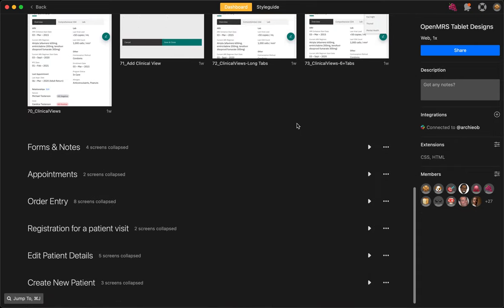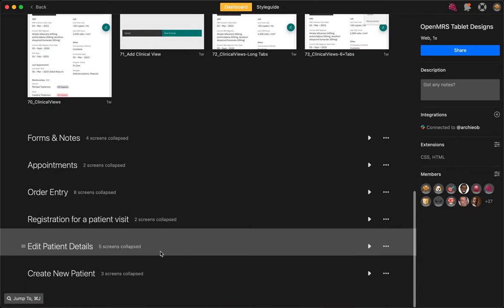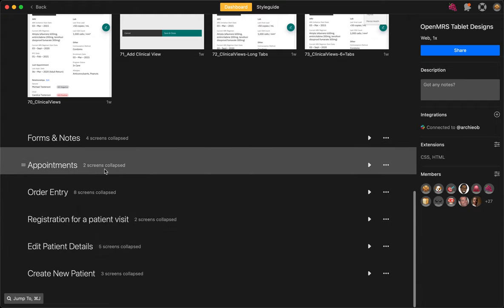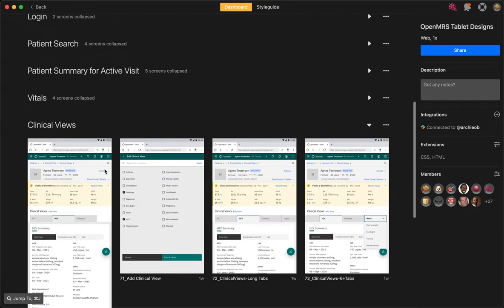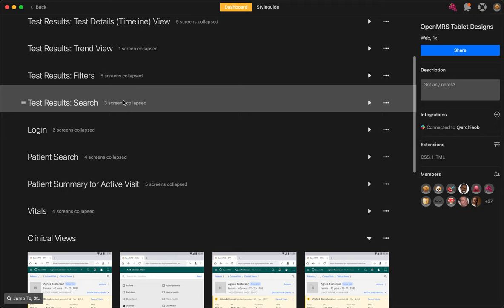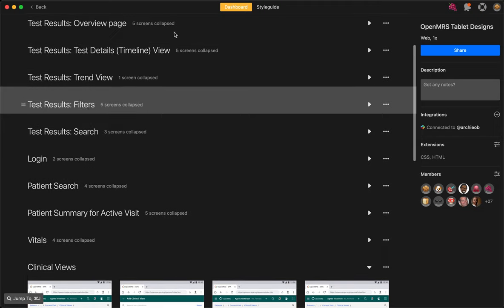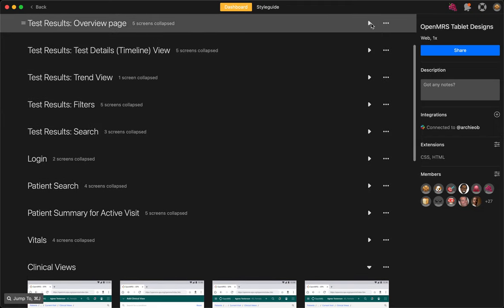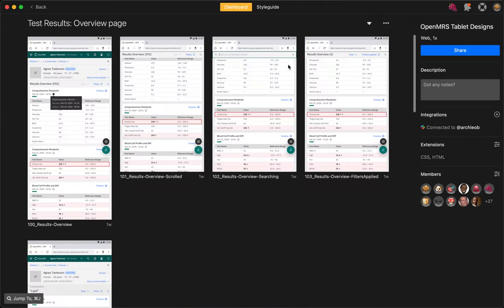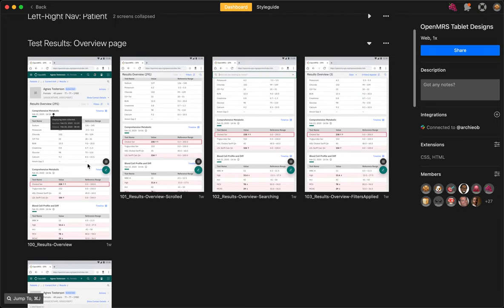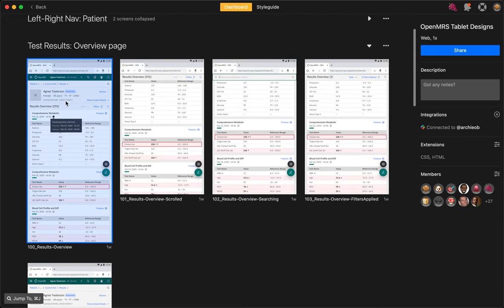Let's go into one of the sections and take a look at the information that you can get on the different screens. Let's look at test results, and here you can see all the screens related to test results.